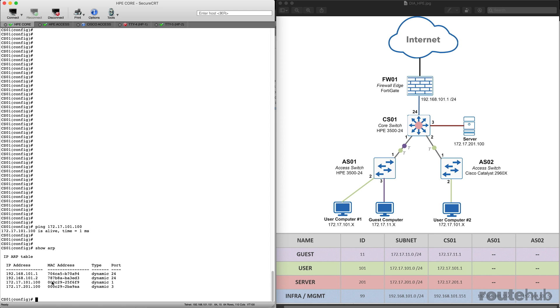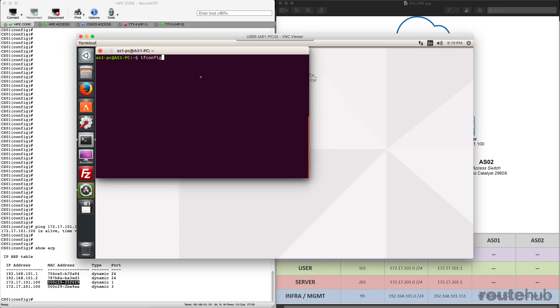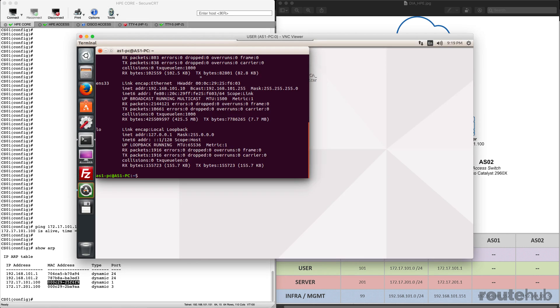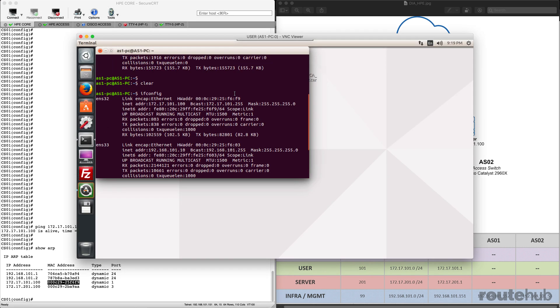Now if we go to our user computer, let's actually just highlight this quickly and let's do an ifconfig. If we go up to where the IP is, you will see that for the hardware address, it basically ends in F6 F9, matching what we see here in the ARP table.